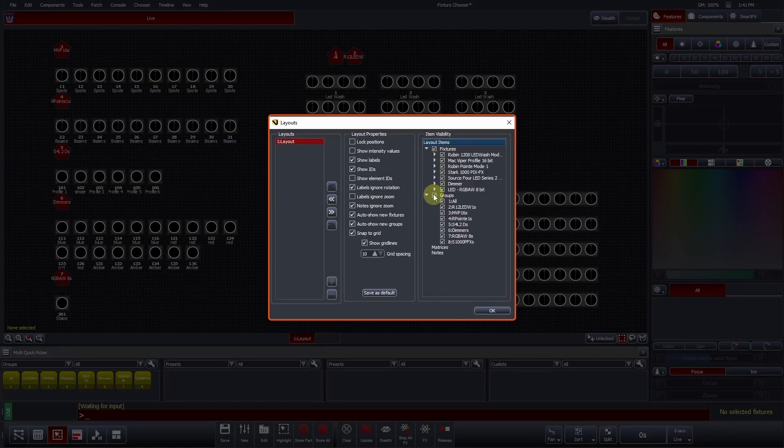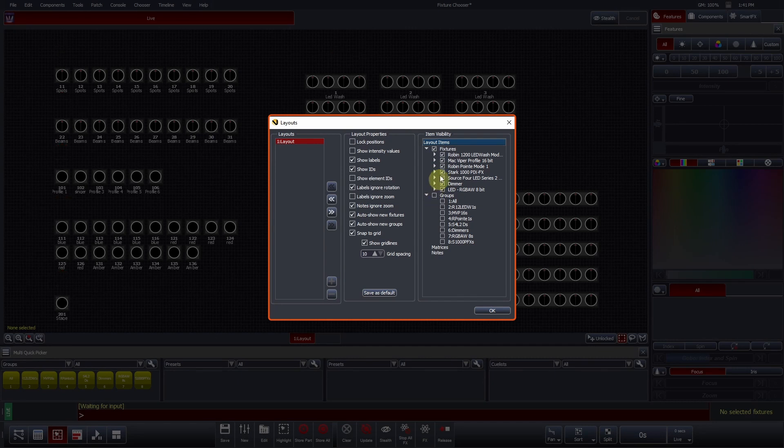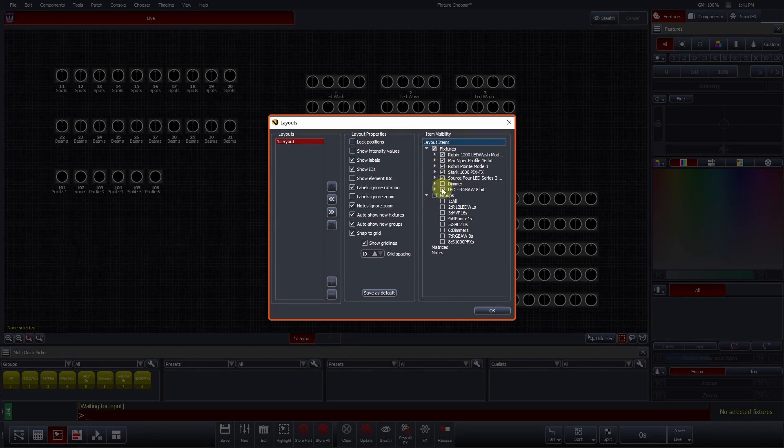If we untick all groups, LEDs, and dimmers, you can see that they disappear. They haven't been deleted from the show file, they are simply hidden in this layout.